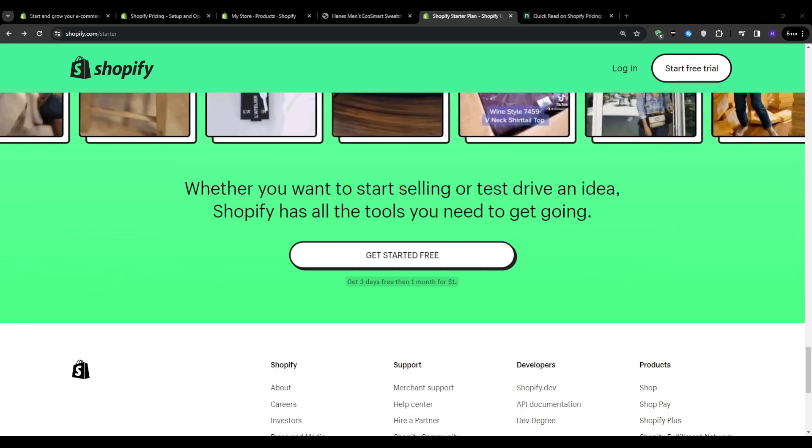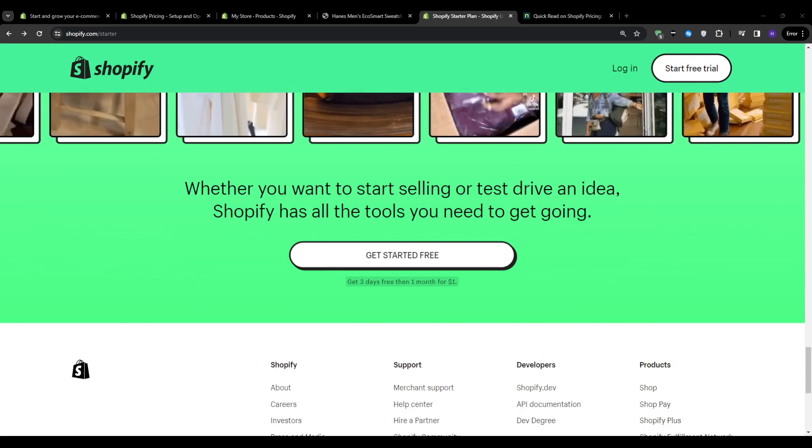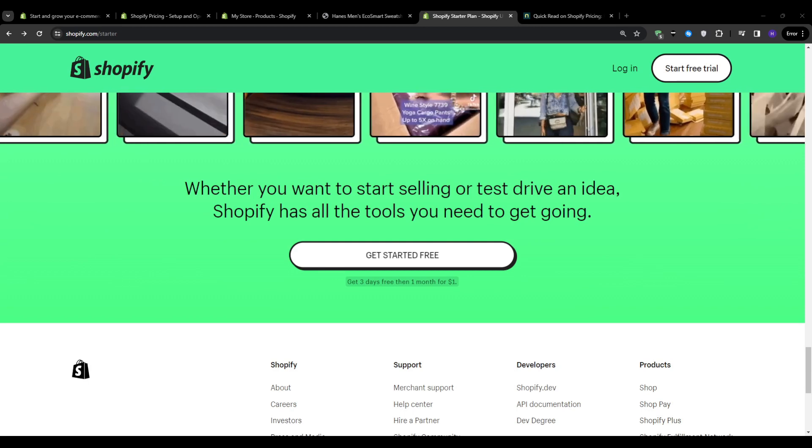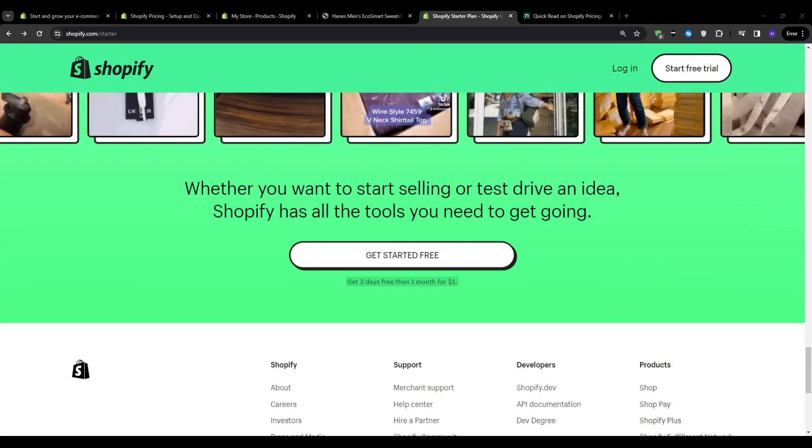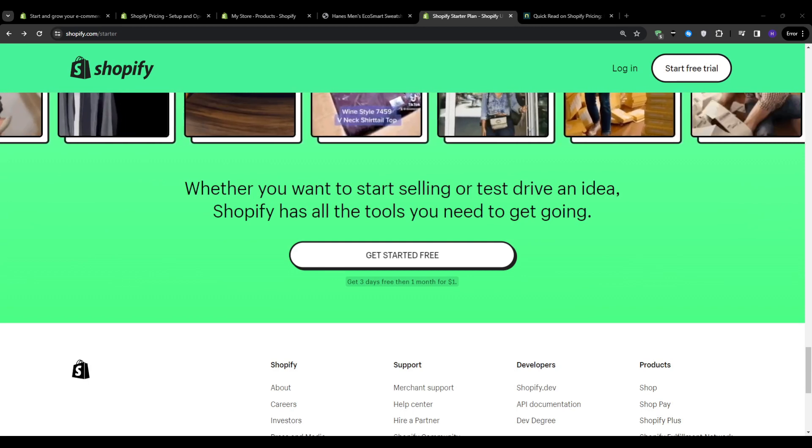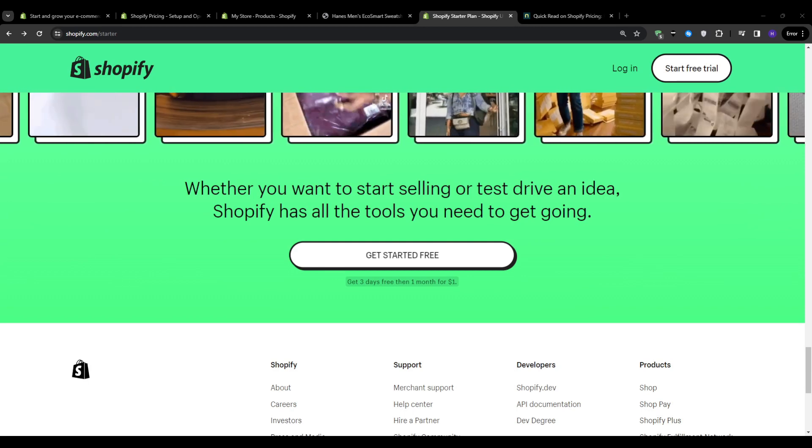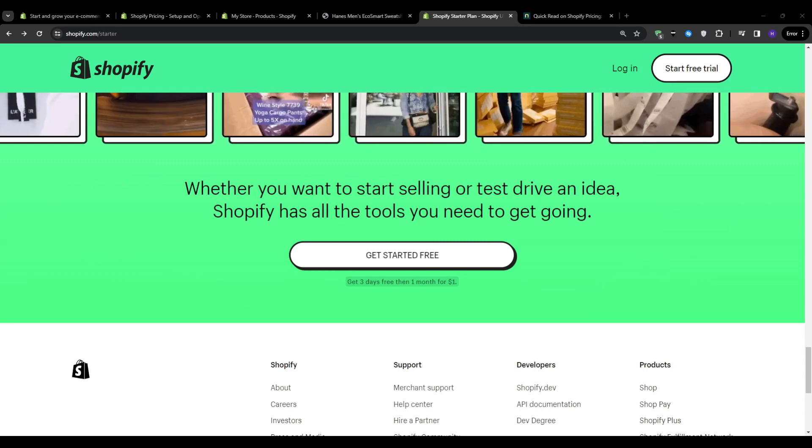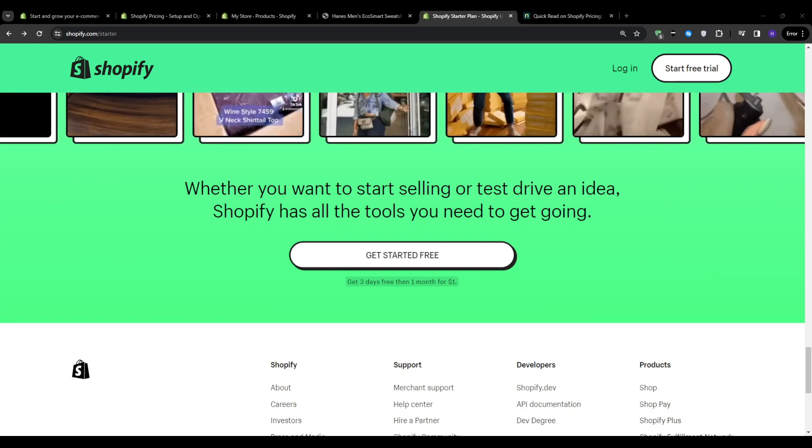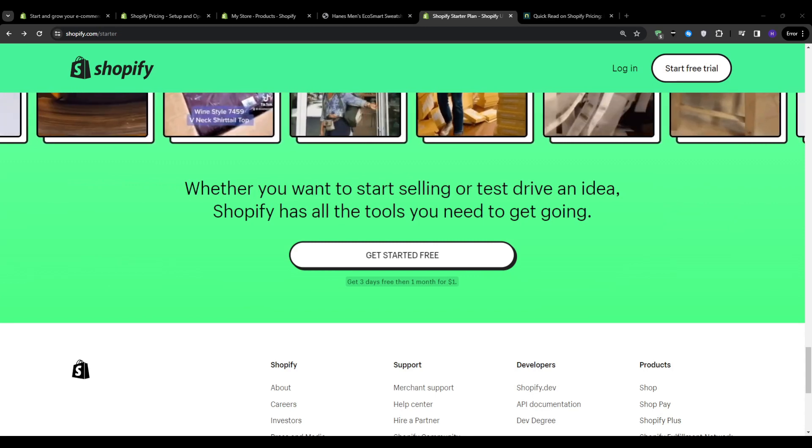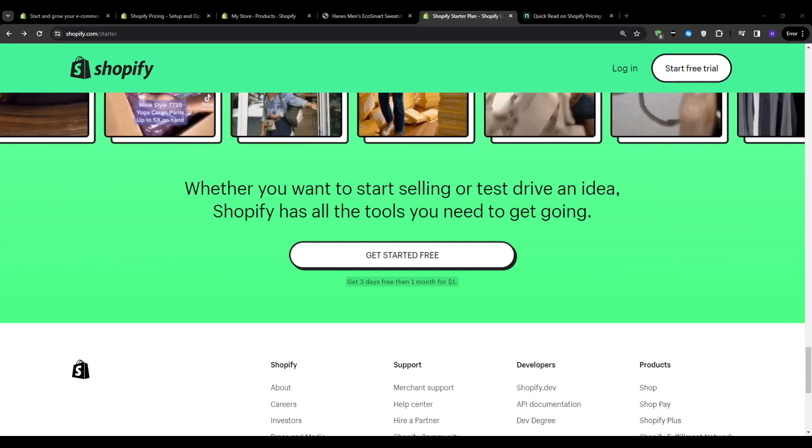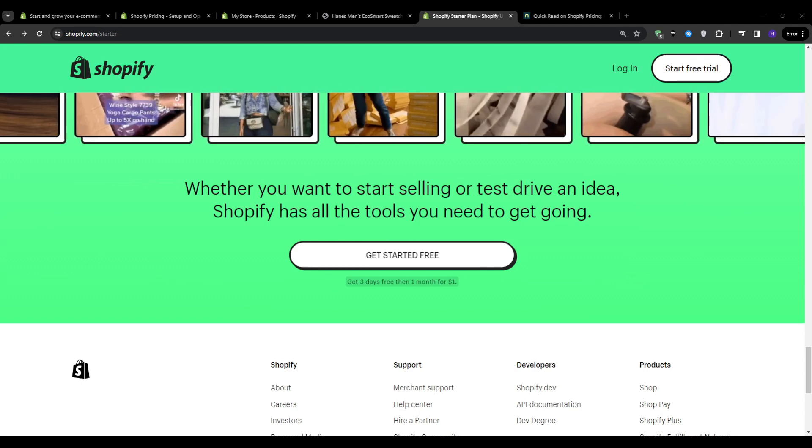But if you don't fall into any of these categories, then the starter plan may not be the ideal choice for you, especially if you're looking to scale up quickly and take advantage of the advanced features. In that case, then the basic plan or the Shopify plan may be a better fit for your needs.